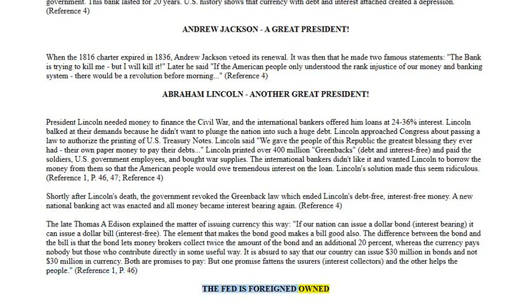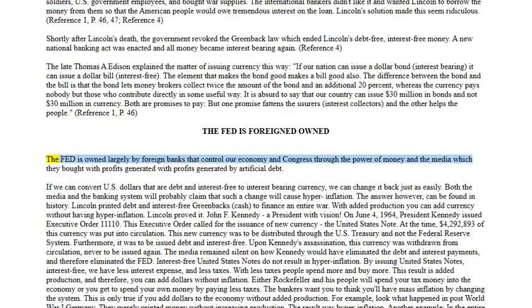The Fed is foreign-owned. The Fed is owned largely by foreign banks that control our economy and Congress through the power of money and the media, which they bought with profits generated by artificial debt.